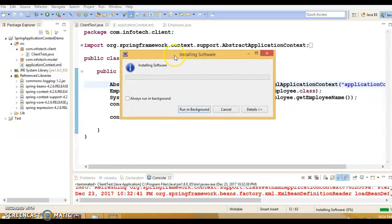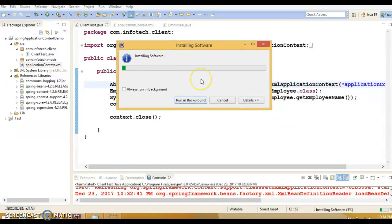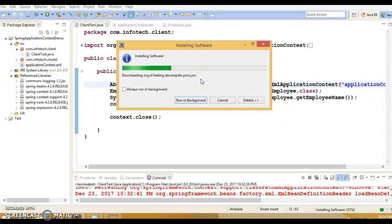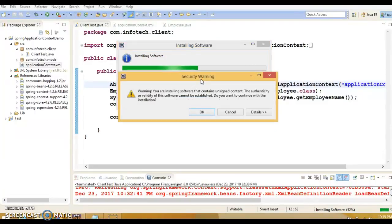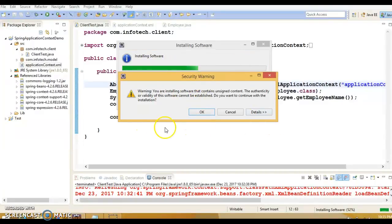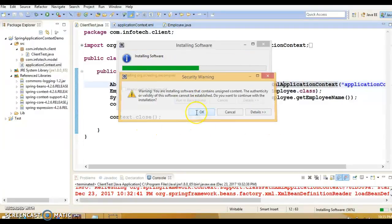The decompiler is going to install. This will take a few seconds to install the compiler in your Eclipse. You'll get this kind of warning, so click on OK.